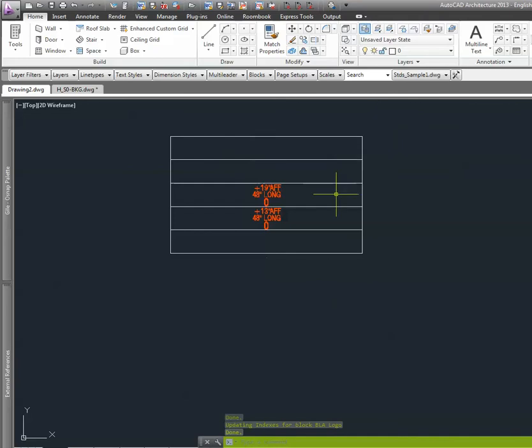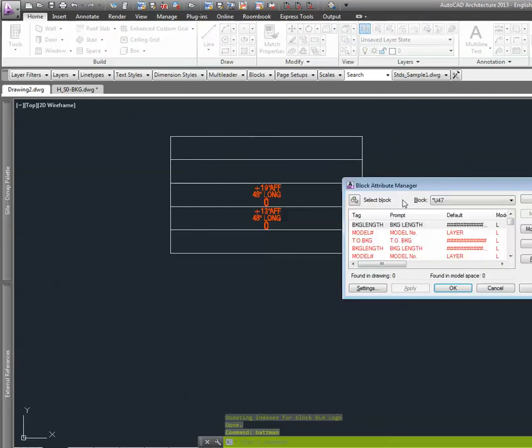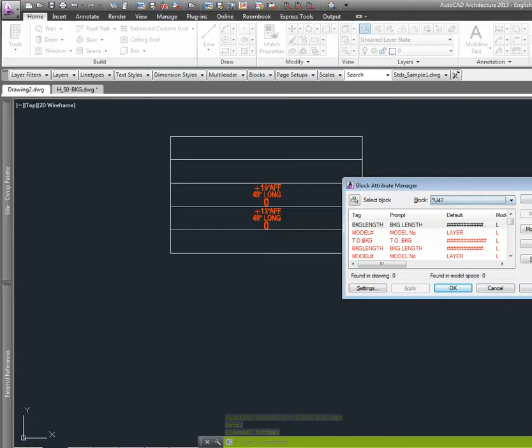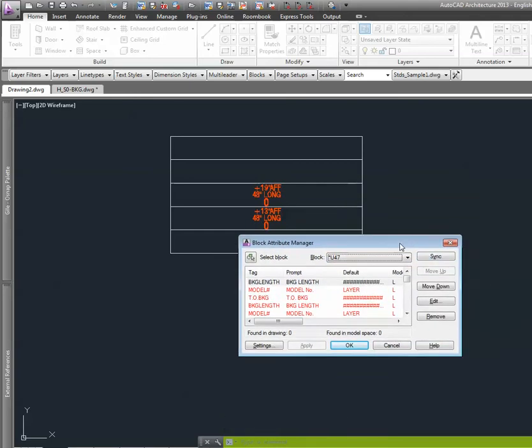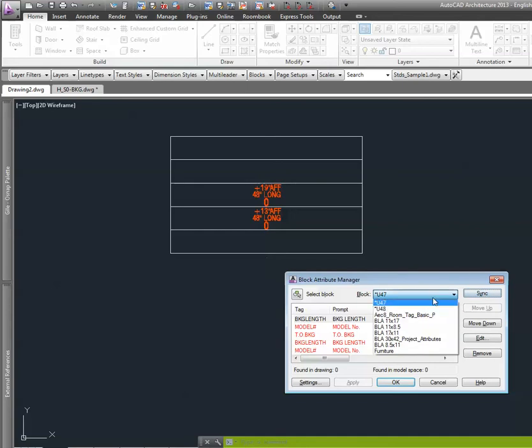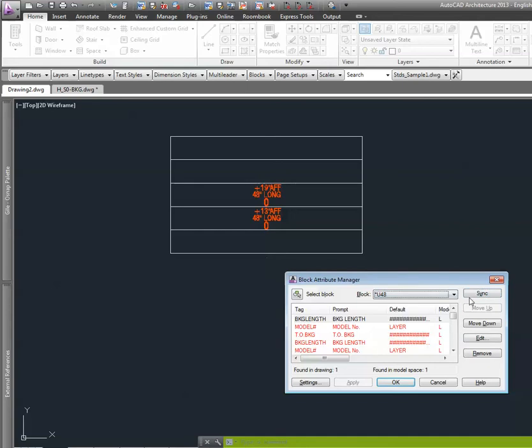Okay, so now I'm going to type Batman. I'm going to go to my block. Notice this was my first insertion point. If I sync it, it's not updating. So I have to go to my second. Sync. There we go, now we have the update.